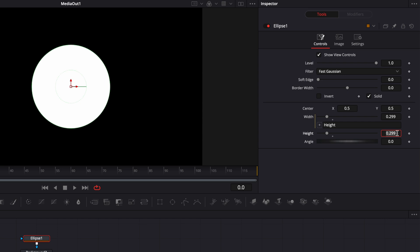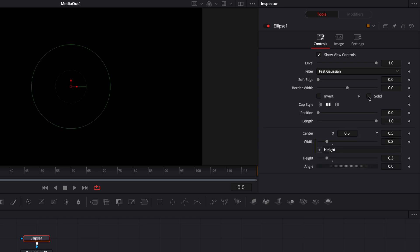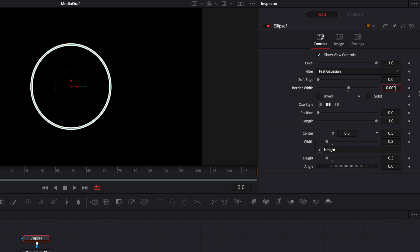We're going to make it 0.3, then untick solid and raise the border width. For now let's do 0.005.